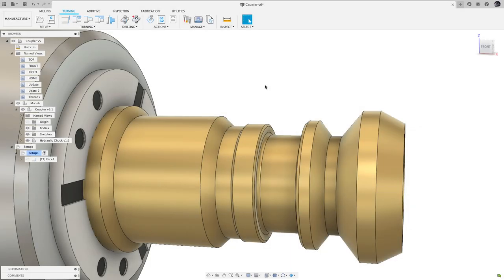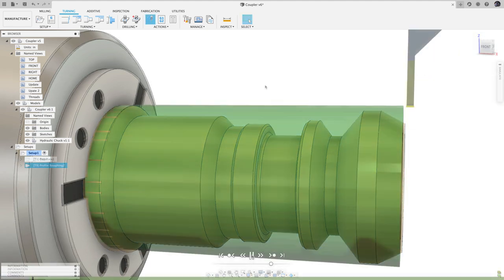Hello and welcome to the last Fusion 360 What's New of 2020. As always, be sure to check out the What's New blog linked in the description for more details like bug fixes and preview features. Let's jump in.